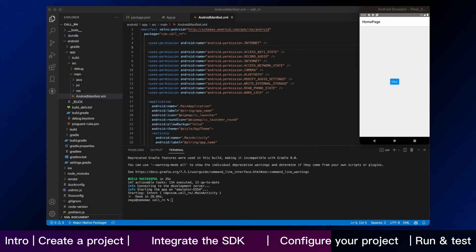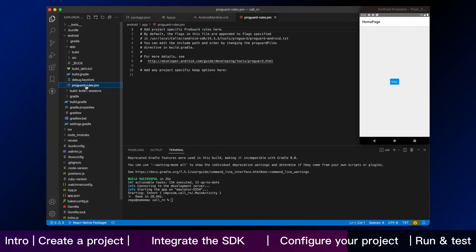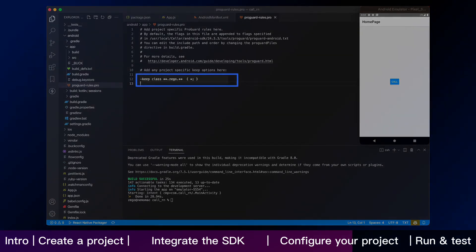Secondly, we need to prevent obfuscation of the SDK public class names. Then, open the android.app.proguardrules.pro and then add the following code as shown.